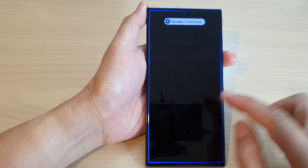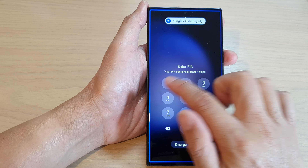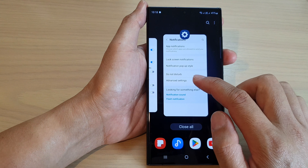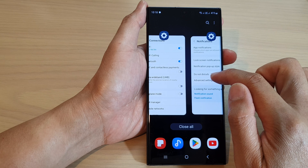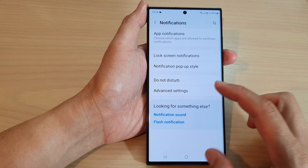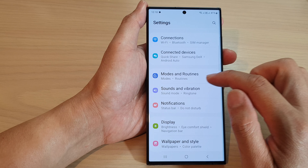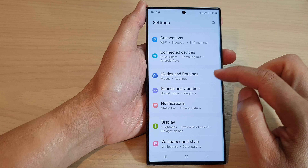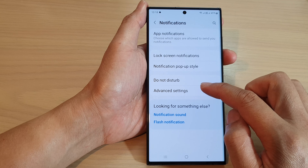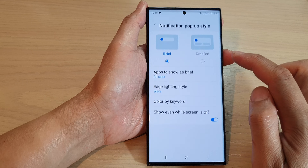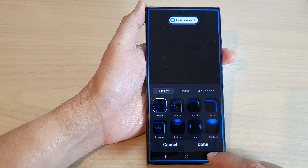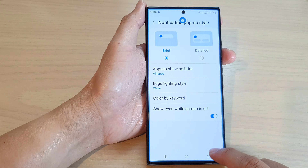Now you can see it works! So make sure that you tap on the back key so that the changes are saved. If you don't tap on the back key and instead just tap the home key, the changes will not be saved. So go to Notifications, then tap on Notification Pop-up Style, make sure you tap Done, and then tap the back key to save the changes.